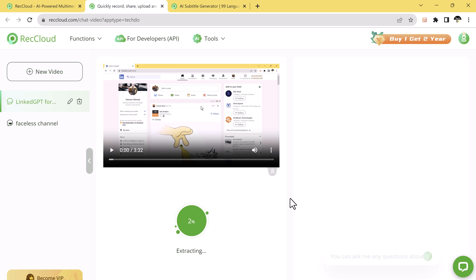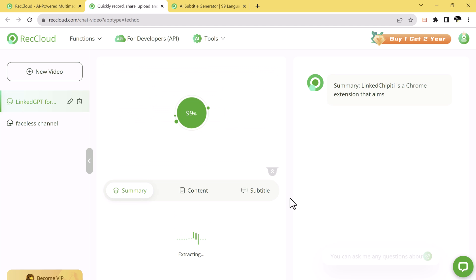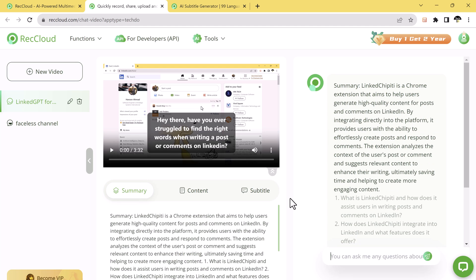The AI will then start analyzing the content and within a few moments, it will generate a summary, subtitles, and detailed information about your video. This will allow you to quickly get a summary of the video content without watching the entire video.